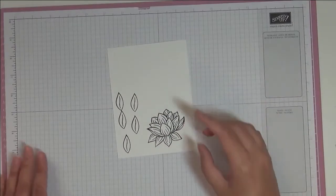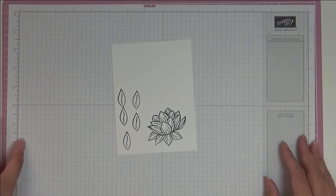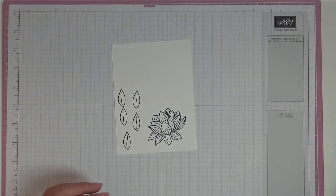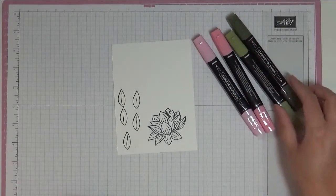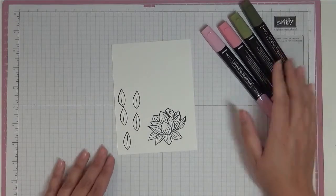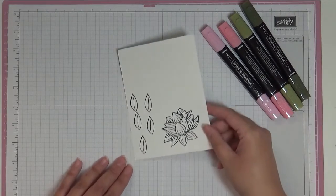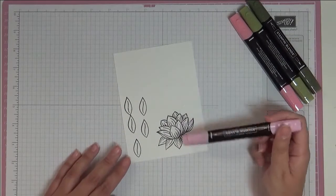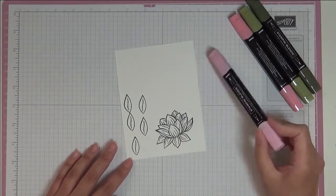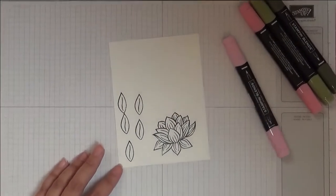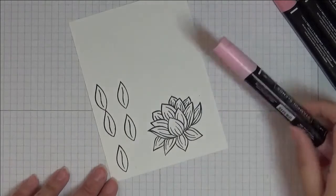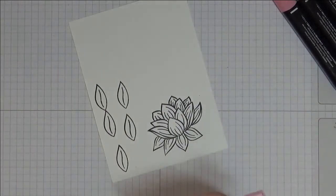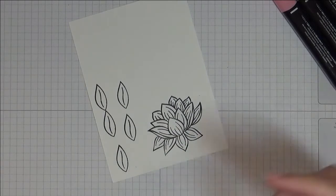Now we're going to do some coloring. I'm going to be using the Stampin' Blends. I'm going to be using Flirty Flamingo and Mossy Meadow. As always with coloring, take your time. I start off with a lighter color and then bring in the darker for blending. I'm just going to zoom you in a bit so you can see better what I'm doing. I'm just going to put you on fast forward for this, so I'm going to color this in and then I'll catch you at the end.